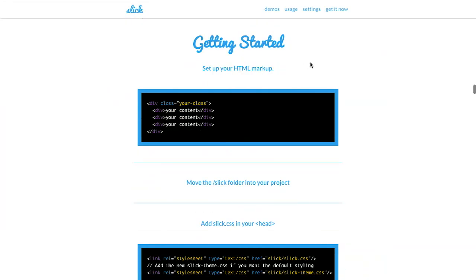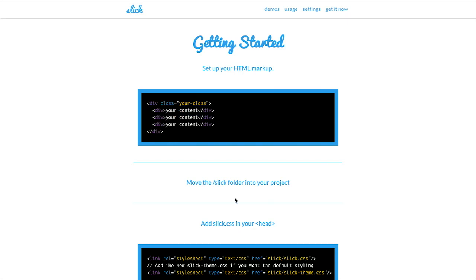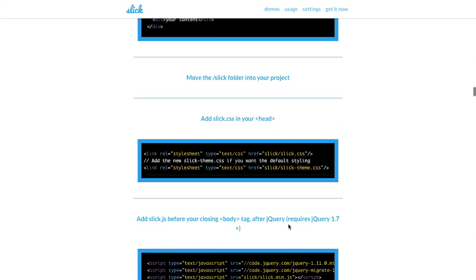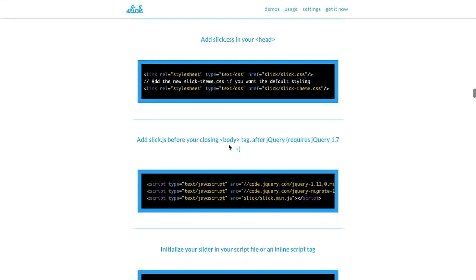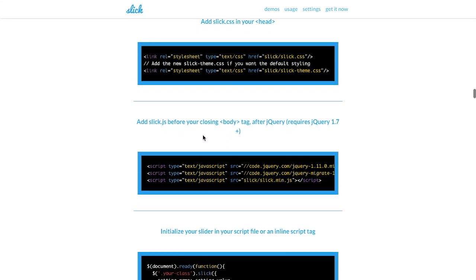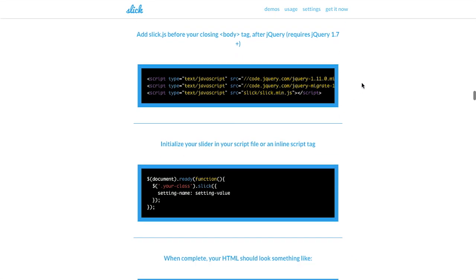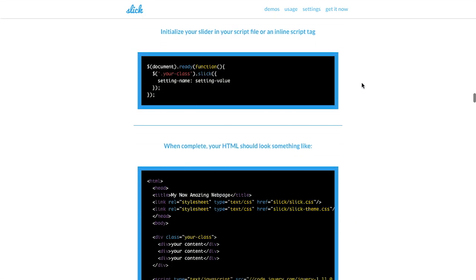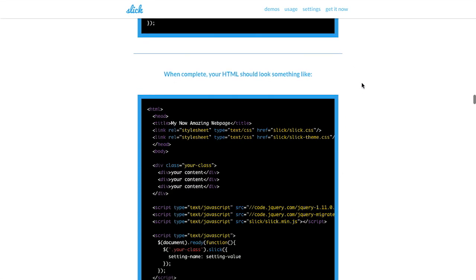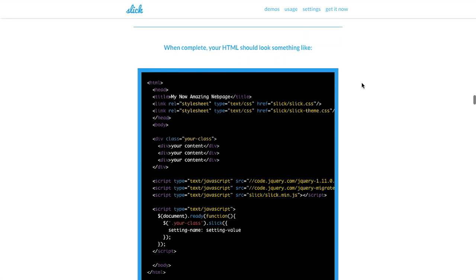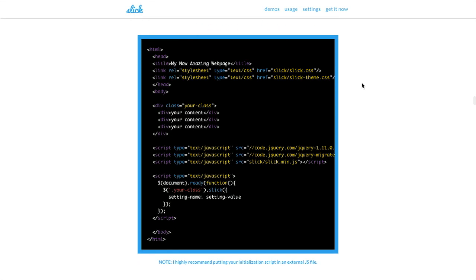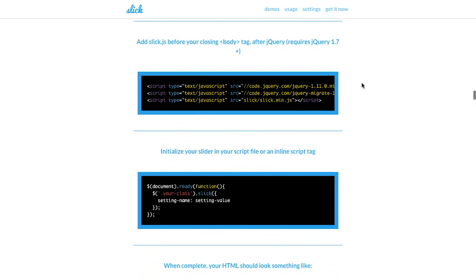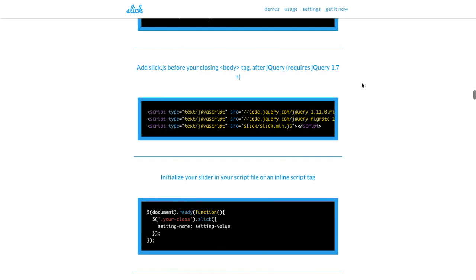So how do you use this? Well, you set up your HTML markup. You move the Slick folder, which you can download here, into your project, and then you add Slick.css into your head. And it also does require jQuery. But I've actually used this on some of my own projects, and it's pretty good. I've really had some good experiences with this, and I definitely recommend that you check it out. Very cool.